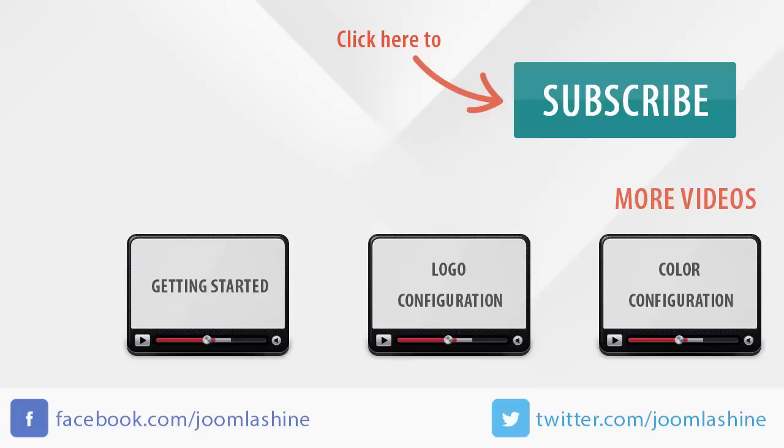Thank you for watching today's video. Please keep in touch with us via Facebook or Twitter.